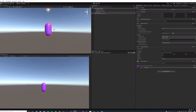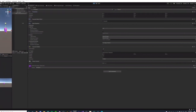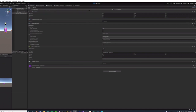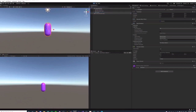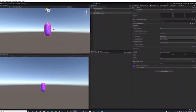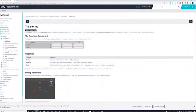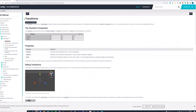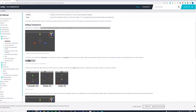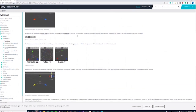You can explore Unity's documentation by clicking the question mark next to any component in the Inspector — it opens the Unity website showing all properties and methods available for that component, like position, rotation, and scale. You can also use keyboard shortcuts: W for Translate, E for Rotate, R for Scale in the scene view.